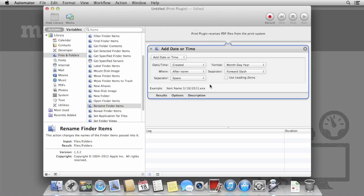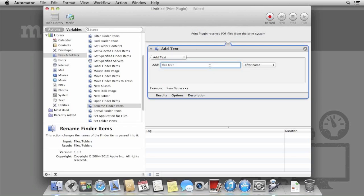Select Add Text and enter Online Receipt. Change it to be before the file name. Add either a space or an underscore to separate it from the file name.